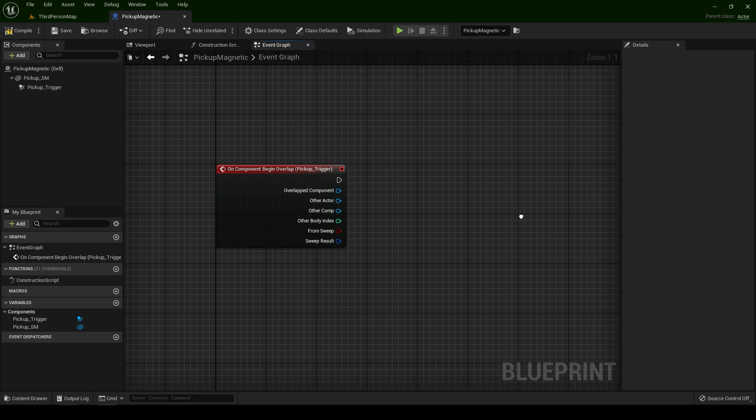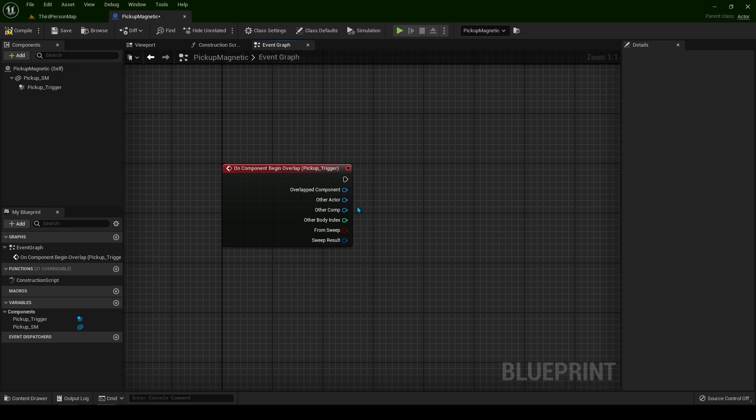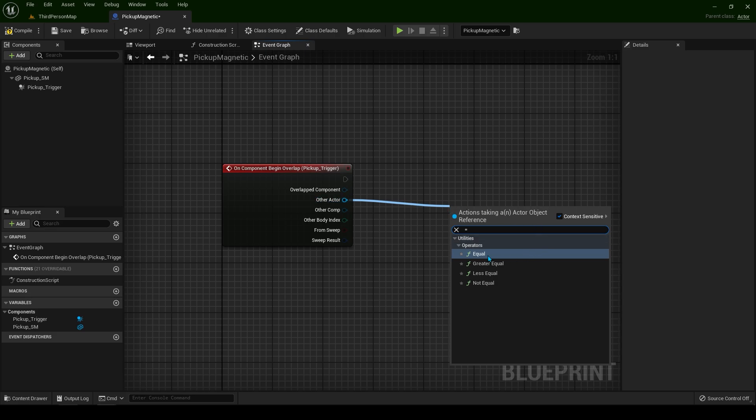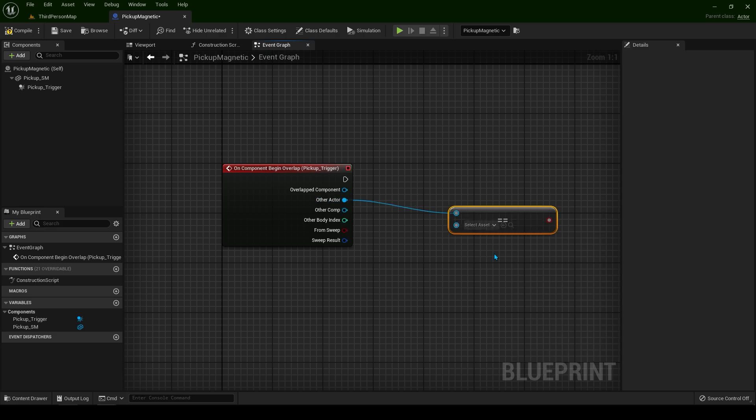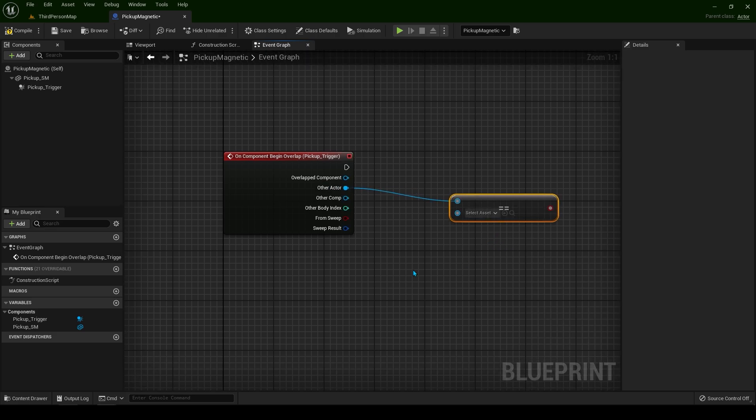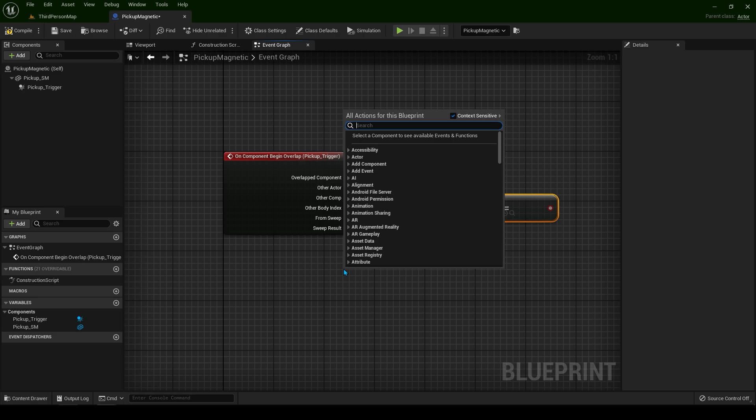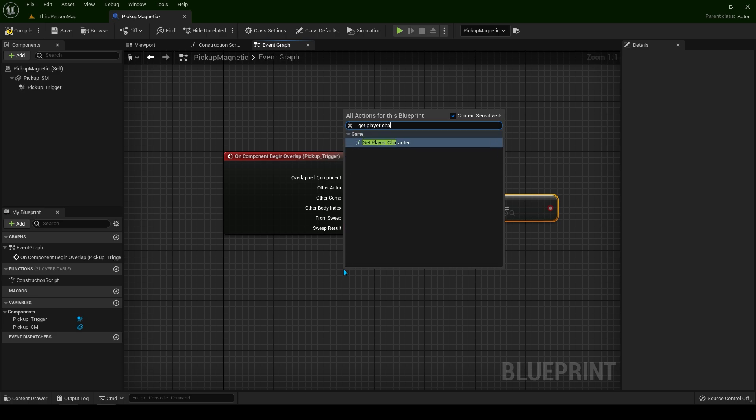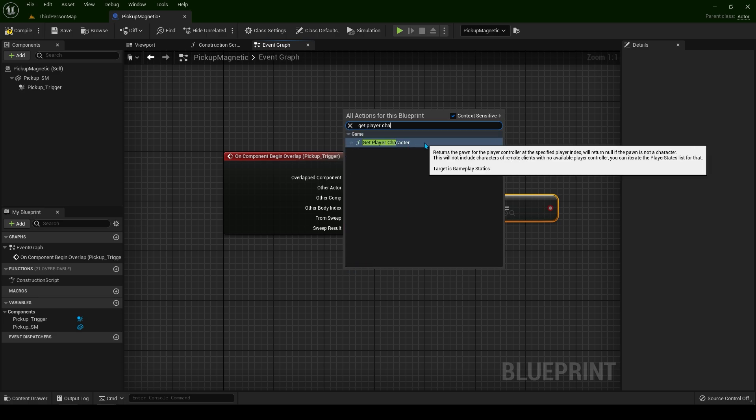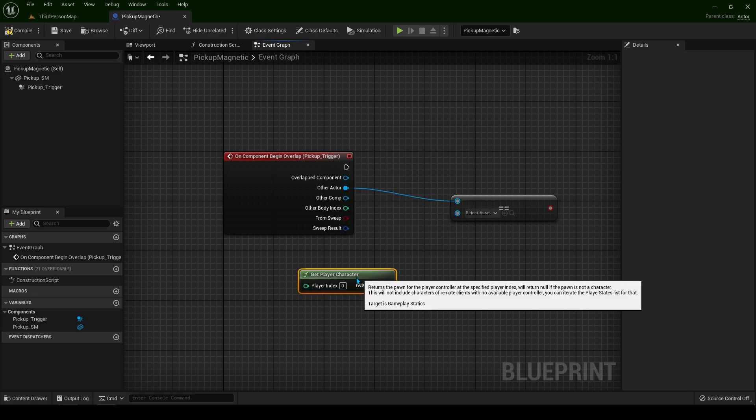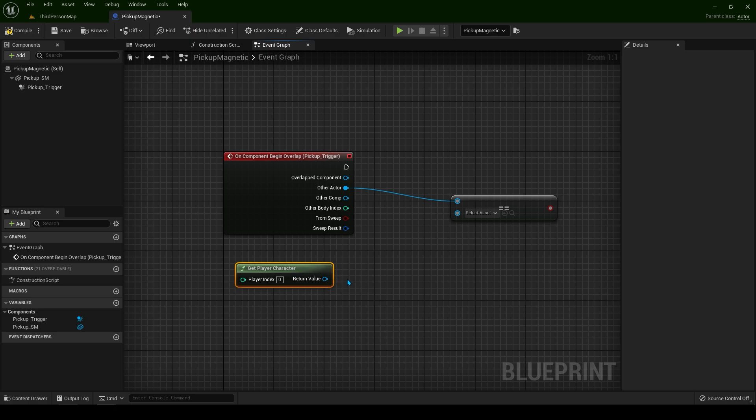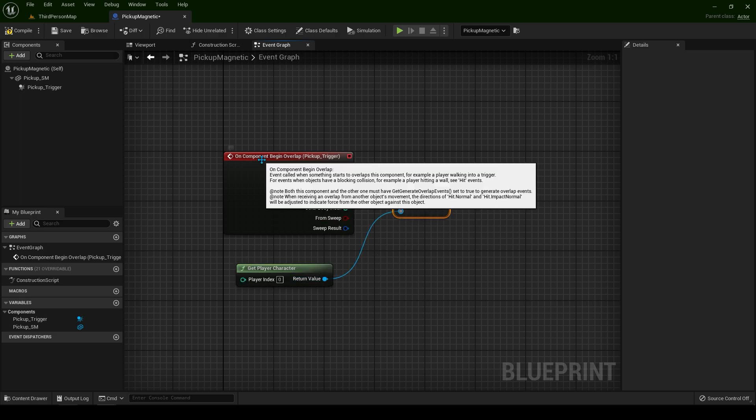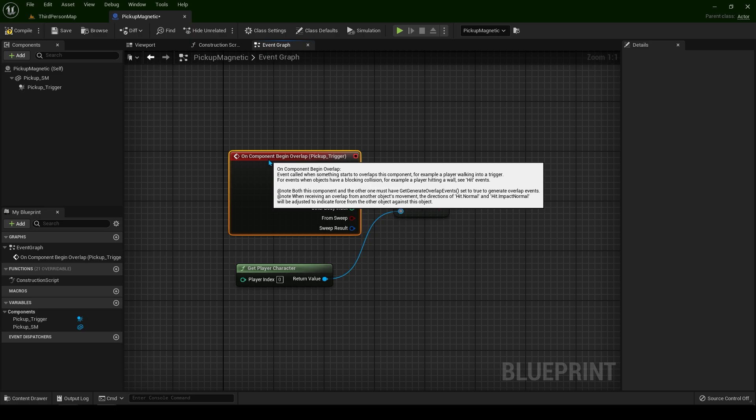I have a full tutorial for this explaining so please check it out. Instead, from the other actor drag a pin and type equal.